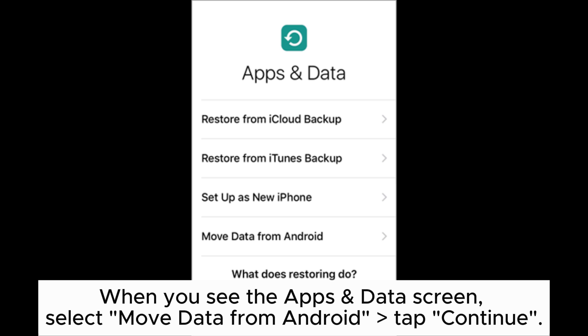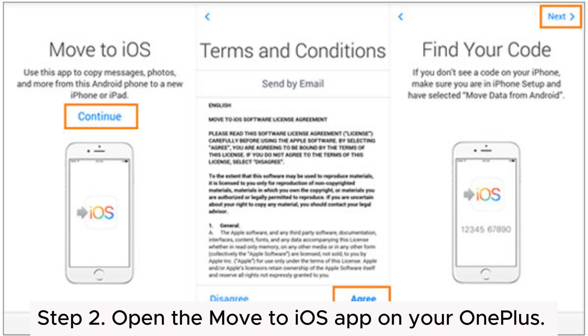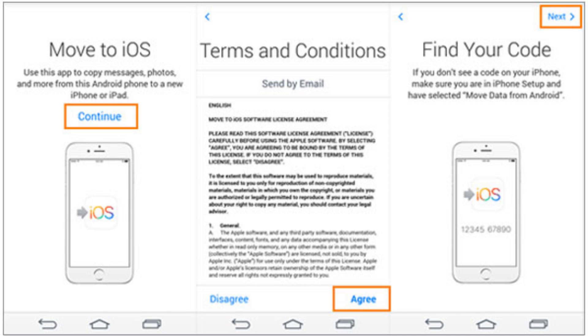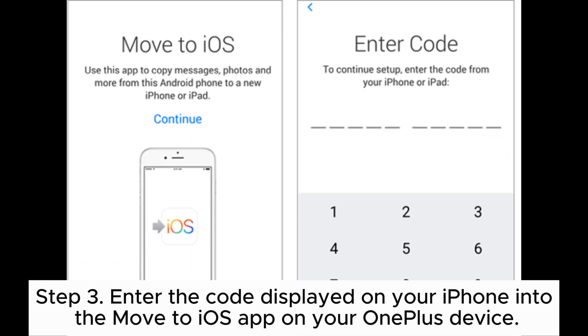Step 2: Open the Move to iOS app on your OnePlus, tap Continue, and agree. On the Find Your Code screen, tap Next in the top right corner to move on. Step 3: Enter the code displayed on your iPhone into the Move to iOS app.